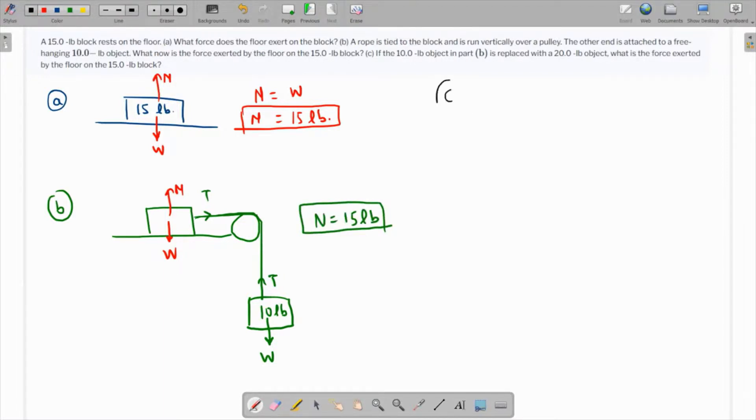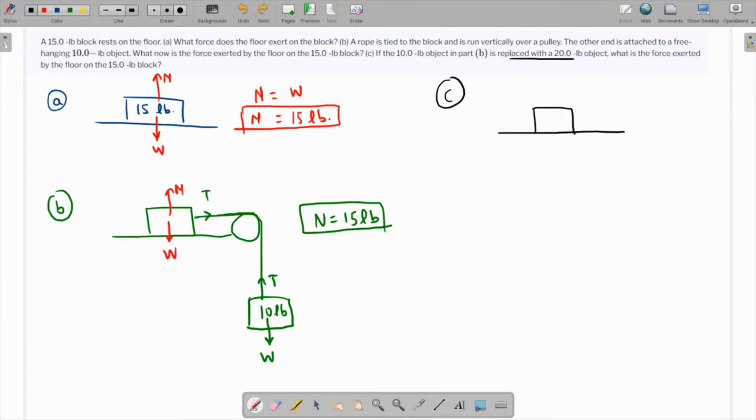Part C says that if the 10-pound object is replaced by 20 pounds, what is the force exerted by the floor on the 15-pound block?